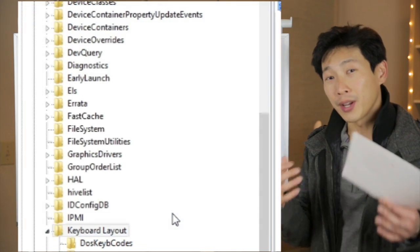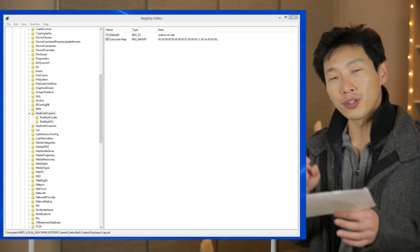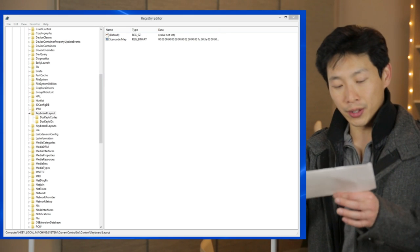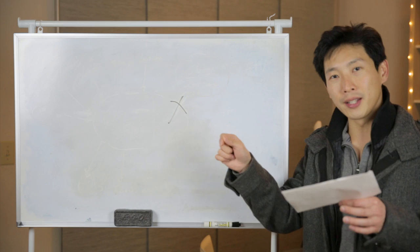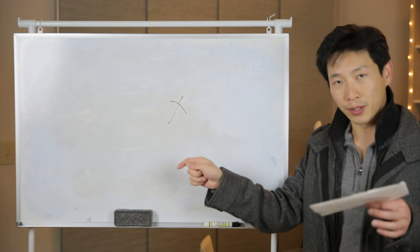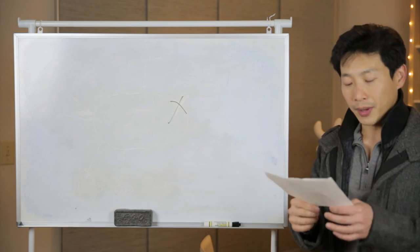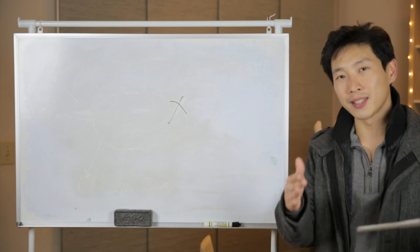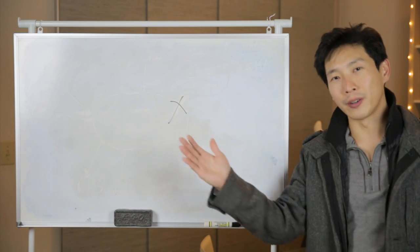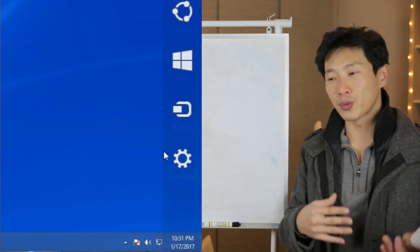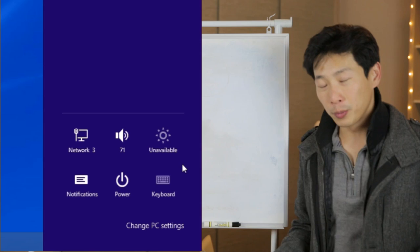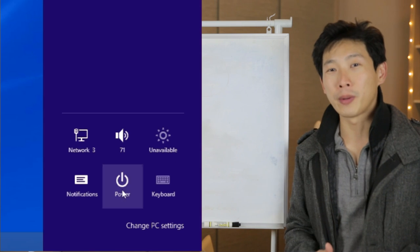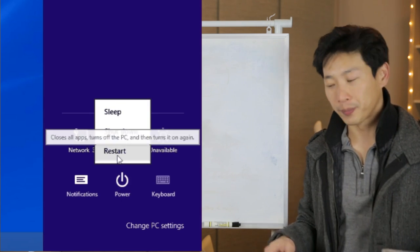Now if you have another key you want to remap, you just put like another 1C, 00, and then like 3B, 00, and then you go 00000000, and so forth. If you have like 5 keys, then you just make it longer and longer. So after you do this, you just reboot the computer and the key will be magically remapped without any software.